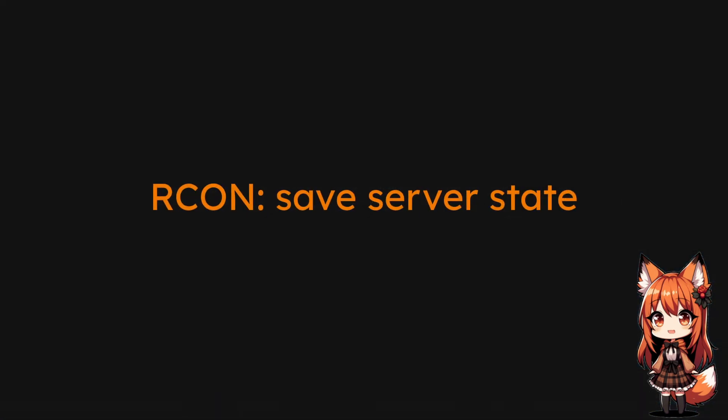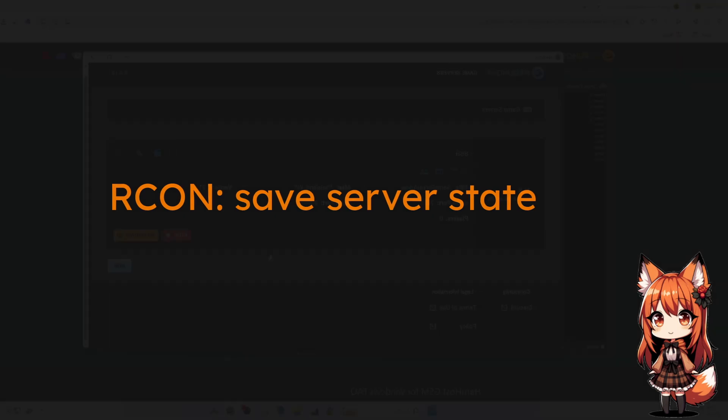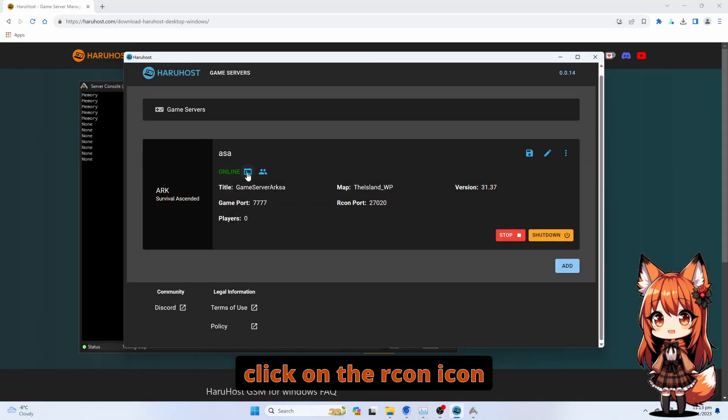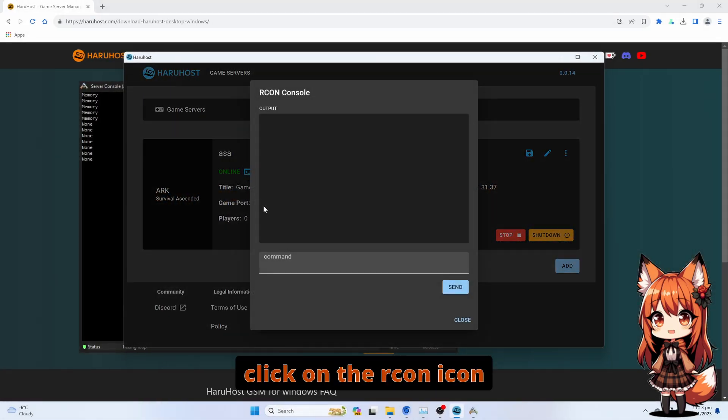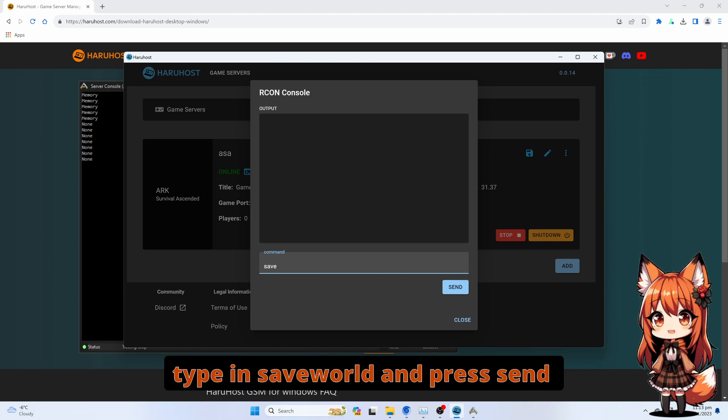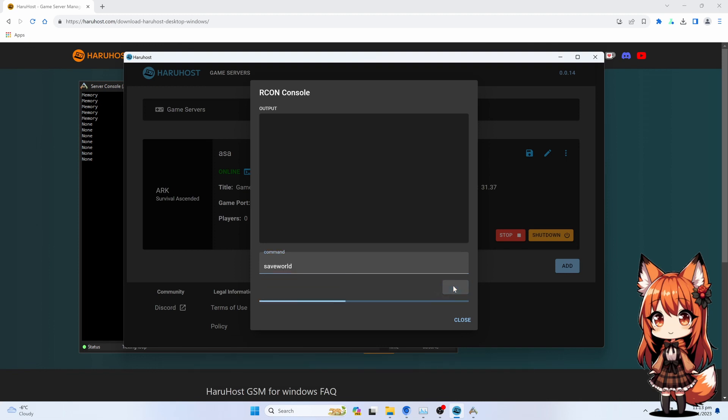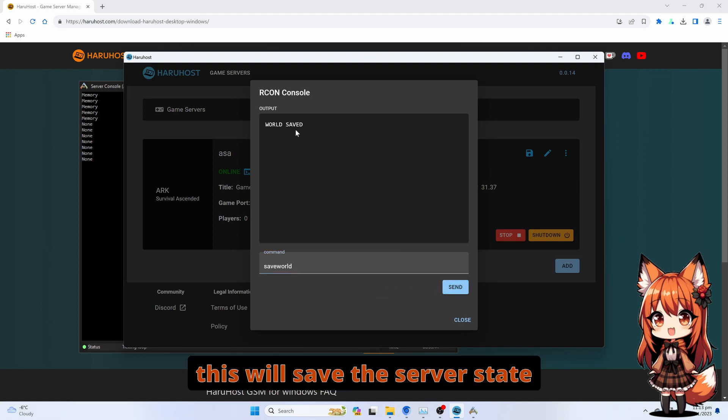Rcon: Save Server State. Click on the Rcon icon. Type in Save World and press Send. This will save the server state.